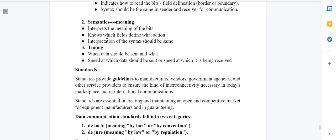Semantics interprets the meaning of the bits. It defines which field defines what actions. When we are sending data, it has a number of fields, and each field has some meaning — that is defined by semantics. The interpretation of the syntax should be the same on both sides.